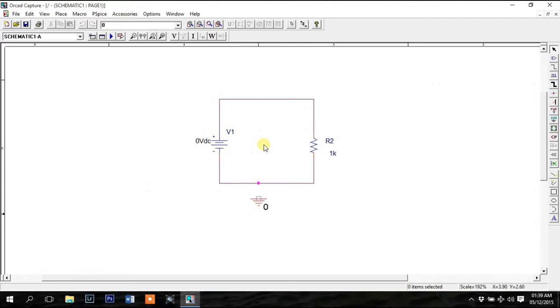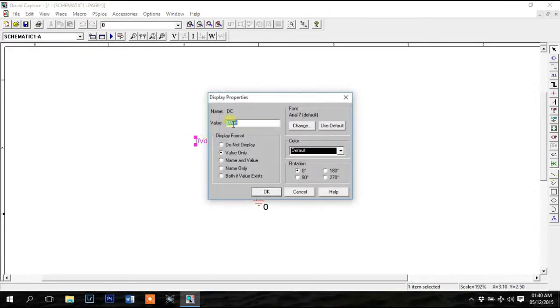I'll be using the circuit I used in the previous video. In the previous video I forgot to change the voltage value here. So to change the value, double click on it and give it a value you wish. I'll give it the value 10V.